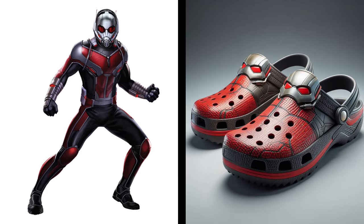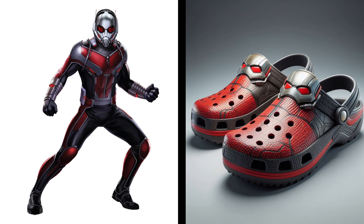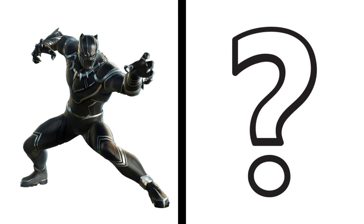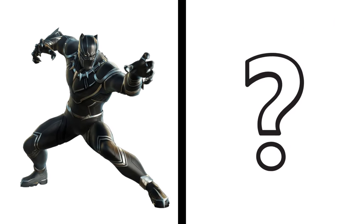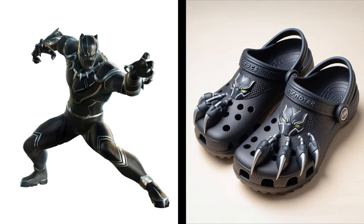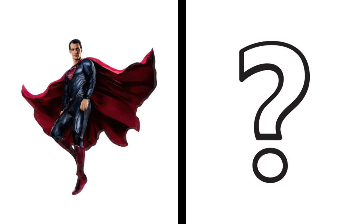Nice, Ant-Man becomes a sandal. Black Panther becomes a sandal. Superman becomes a sandal.